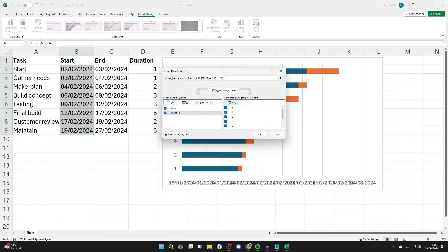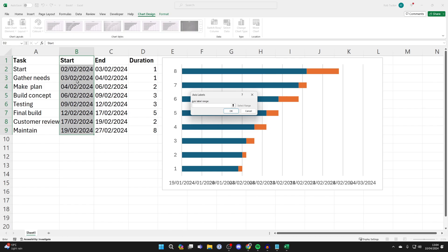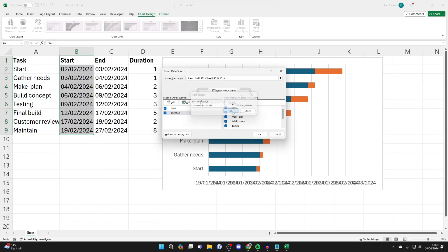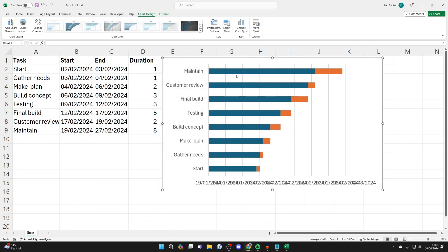With Duration selected, click Edit in the Horizontal section, then select the labels — as you can see they've now been added. Click OK, then click OK again on the Select Data Source dialog to close it.